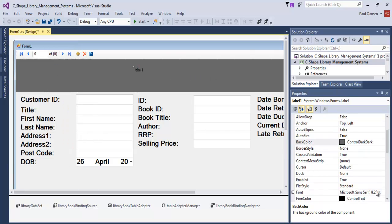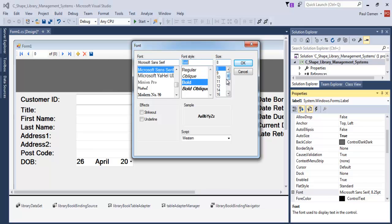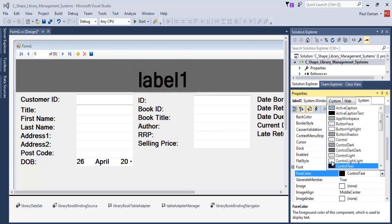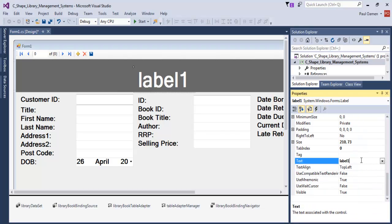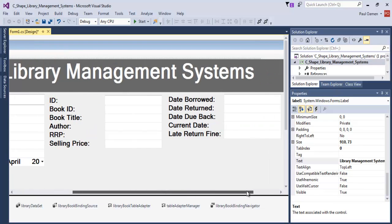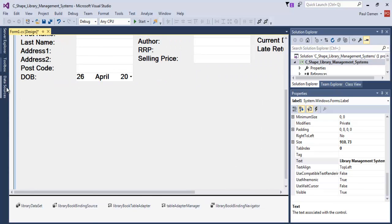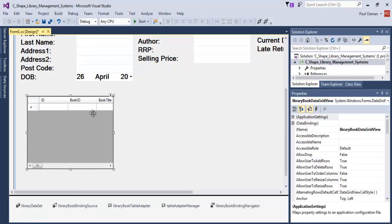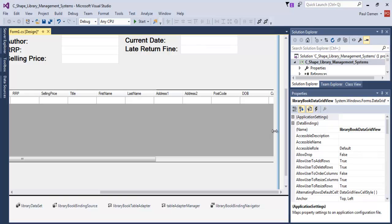Get a Label, paste it at the top, and change the font size to maybe 48. Change the font color and change the text to 'Library Management Systems'. That's ready — move it up. The next thing is to go back to the Data Source, change it to DataGrid, and grab the DataGrid and dump it on the form.